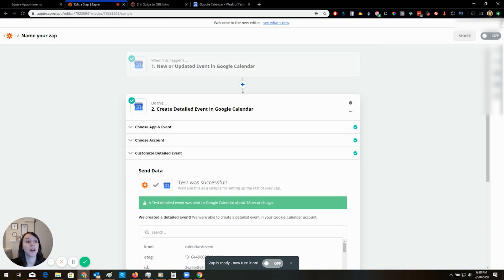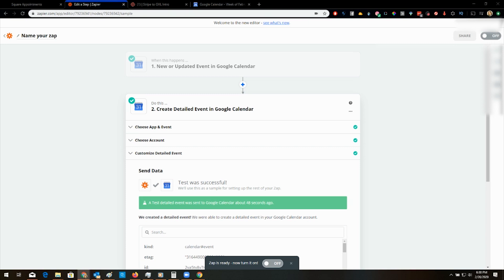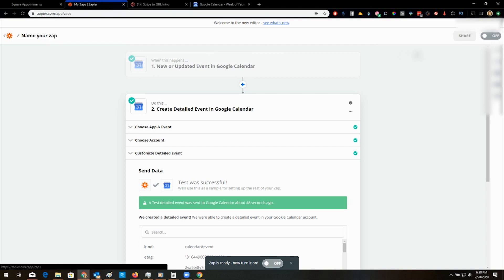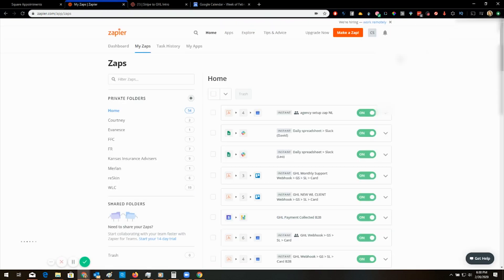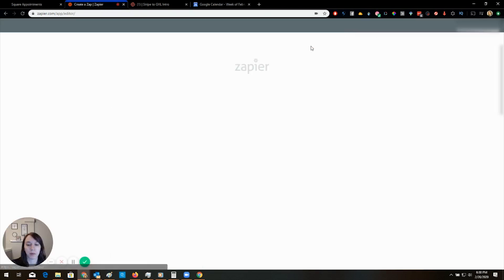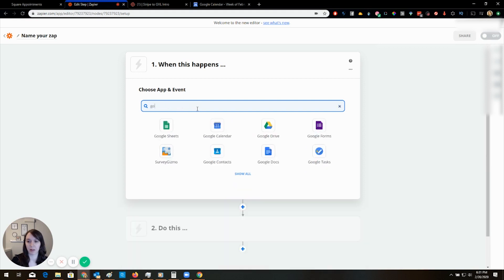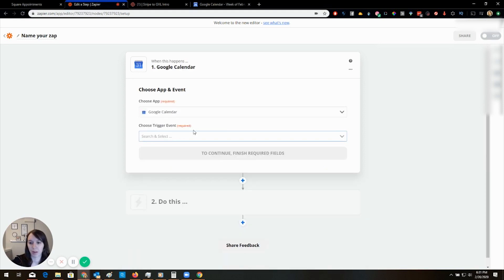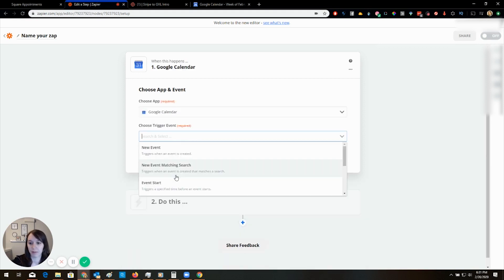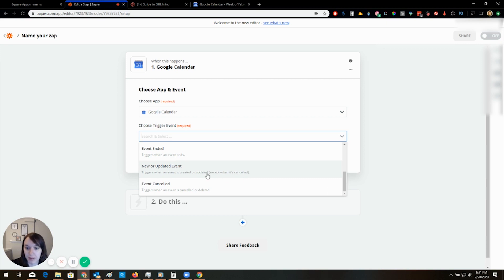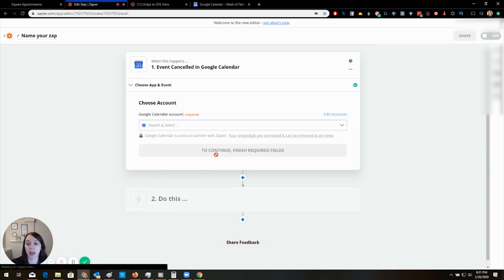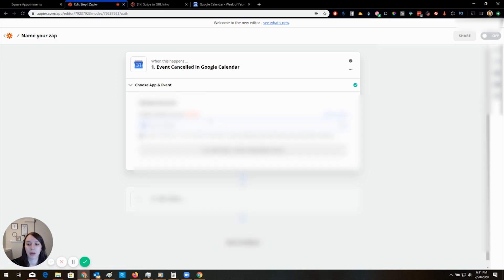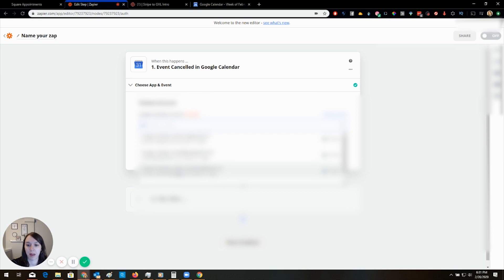If you want to do appointment canceled, guess what? You got to do the whole thing again. And I don't think I have one made for that. I mean, it's pretty straightforward, but you're going to do the same thing. Google calendar. Event canceled. See where it says except when it's canceled? So you want to do event canceled. And you're literally going to do the same damn thing that I just did.